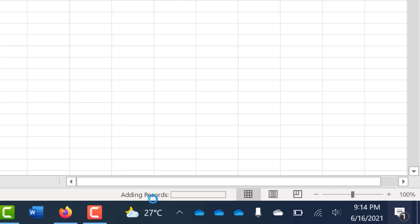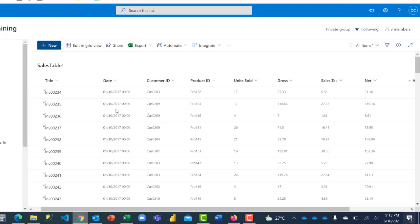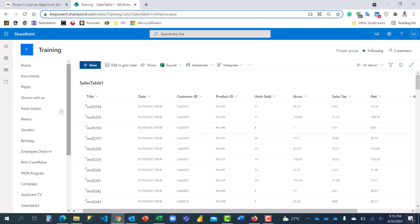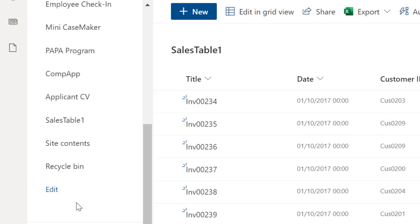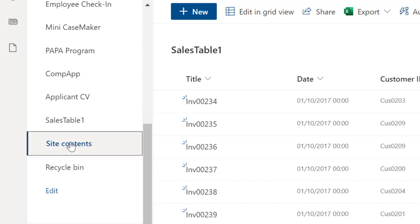So you can see right here it's connected, it's adding the records. What I have to do now, the records have been added. I'm just going to go back here. You might not see that table at the left hand side there because there's no option to include it. I'm just going to click on site content.